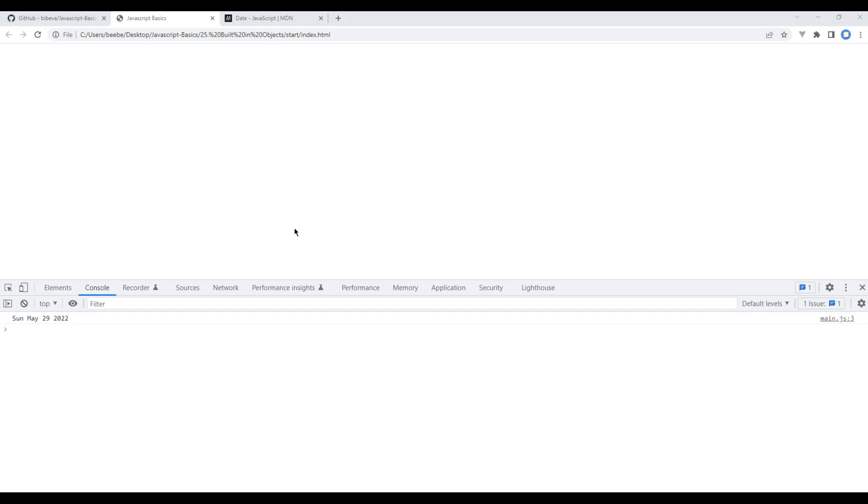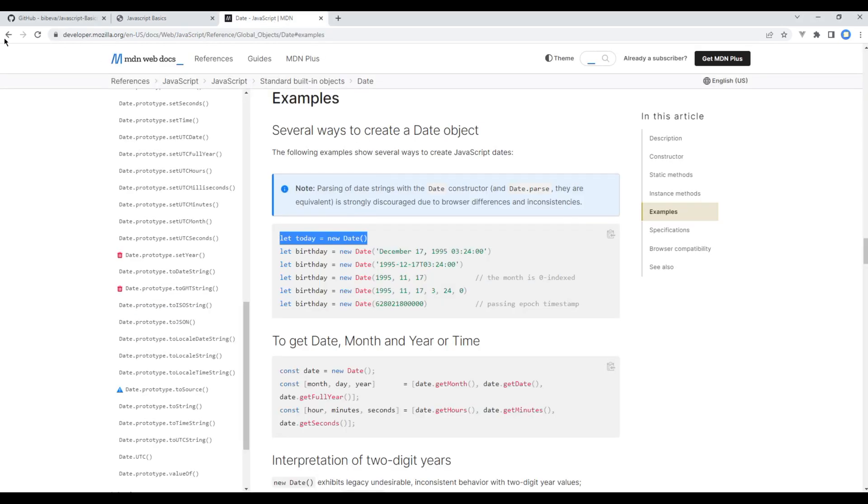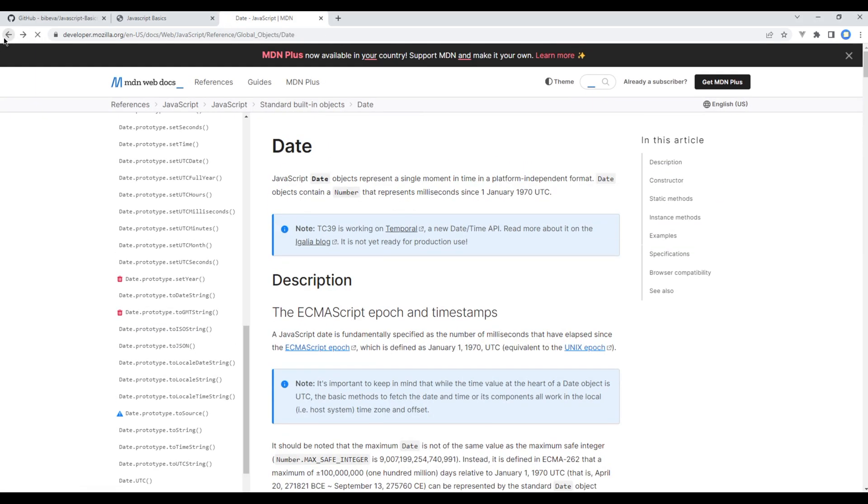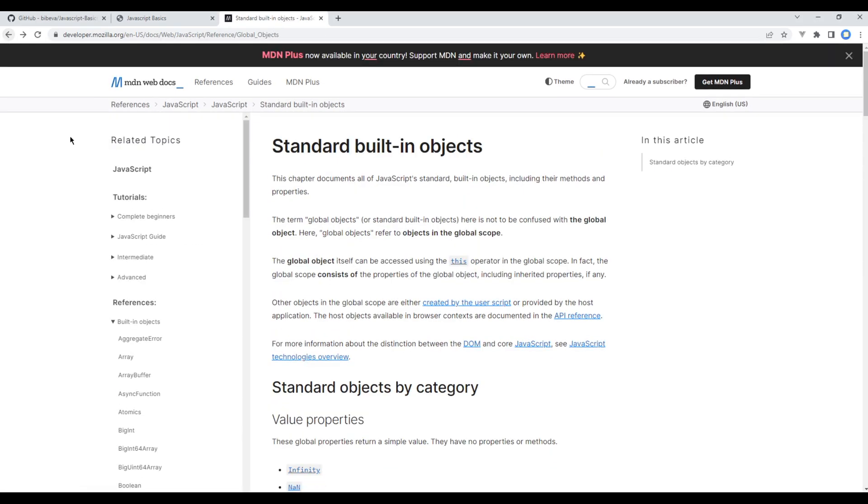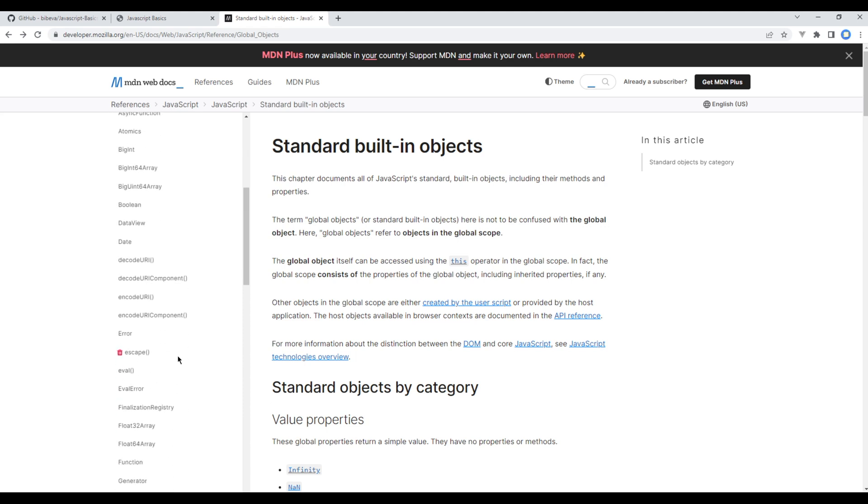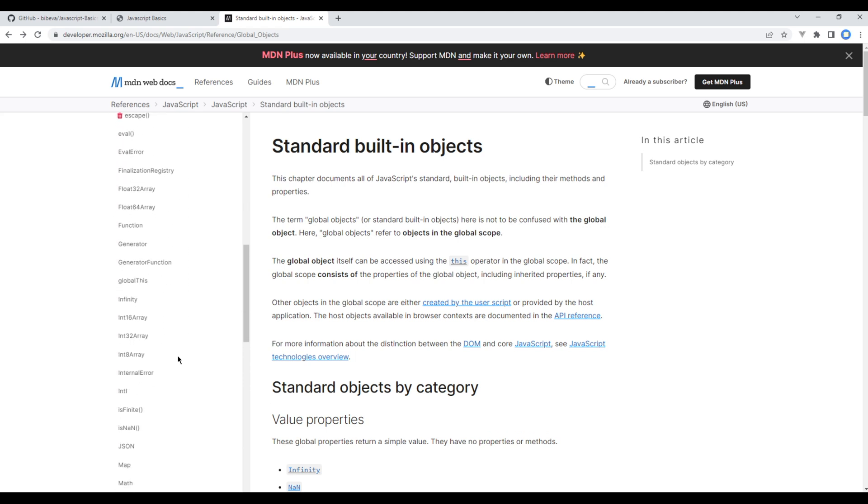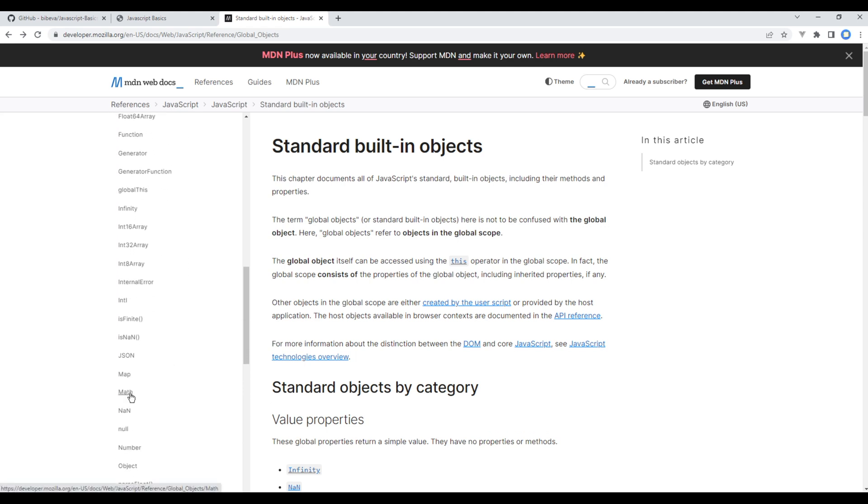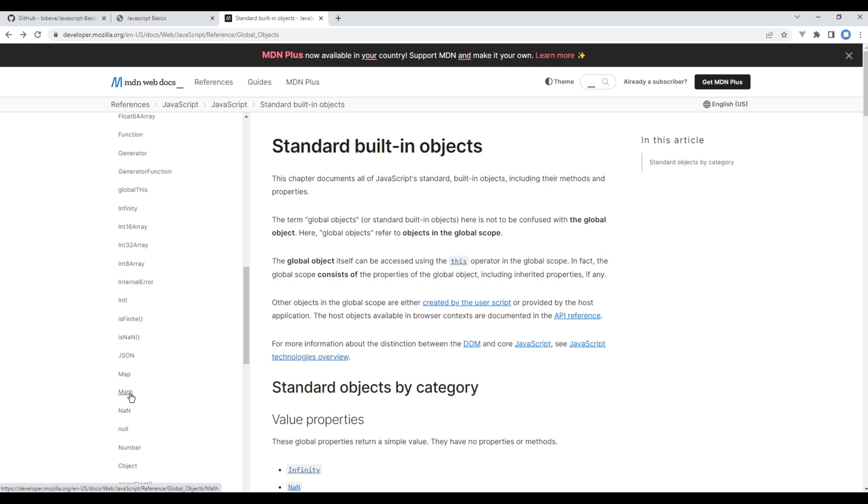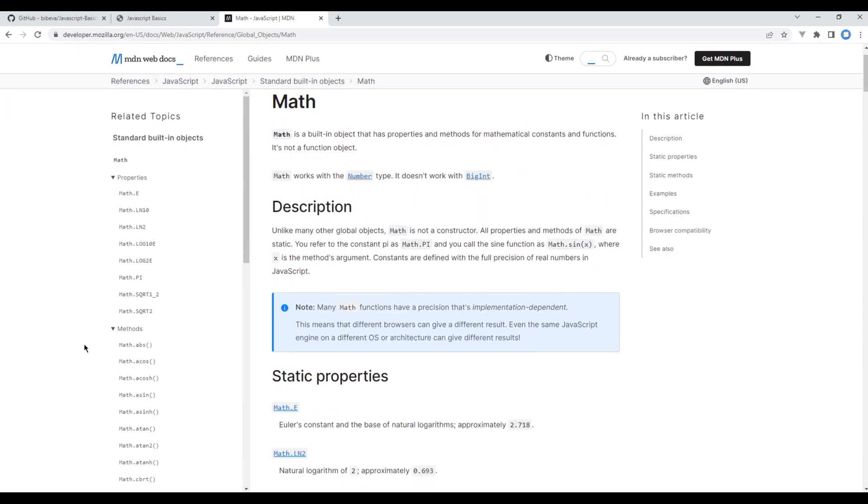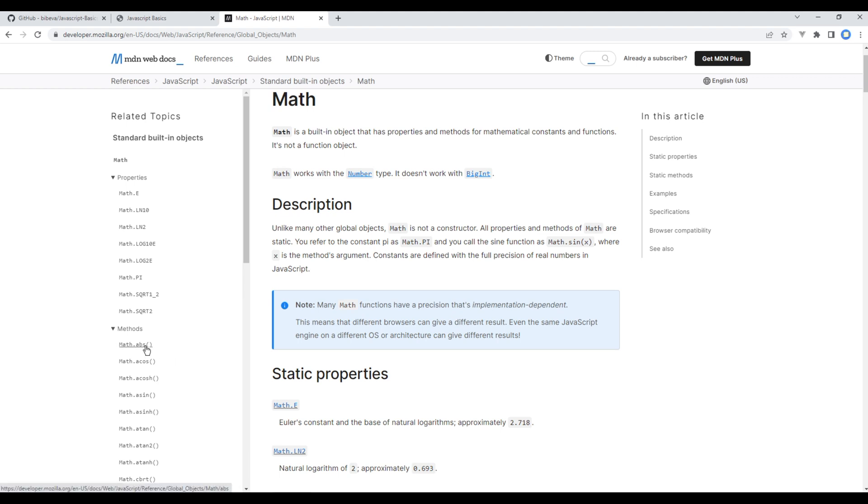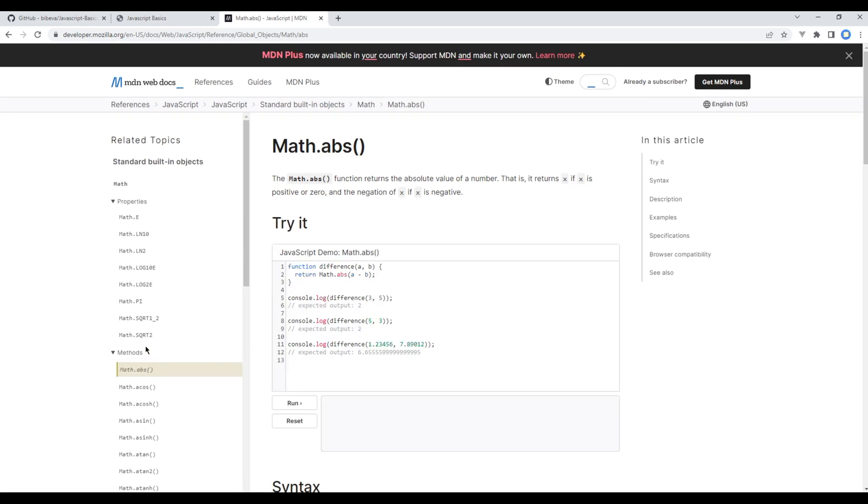Now let's work on another object. On the left-hand side scroll down and search for Math. Again in this object you will see lots of different properties and methods that we can use. Now let's use absolute number. This helps to convert negative number into positive number. Let's see how to use them.